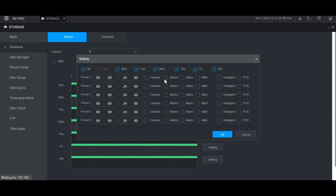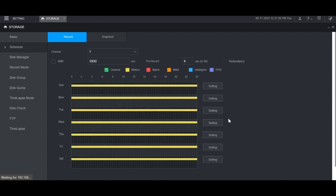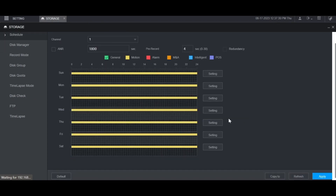I'm going to uncheck General and just check Motion. I can set the time here — I'm setting it from midnight to midnight. I'm only going to record Motion, not General, but you can also record General or any of the other options if you want. When you're done click OK, and then you will see yellow bars across every day of the week for when Motion will be recorded. Then scroll to the bottom and click Apply. And now Motion Detection Recording is set up for that channel.